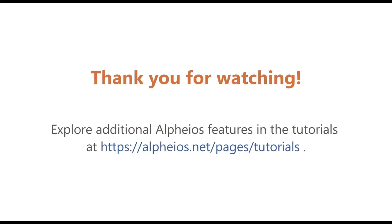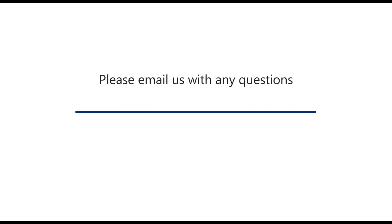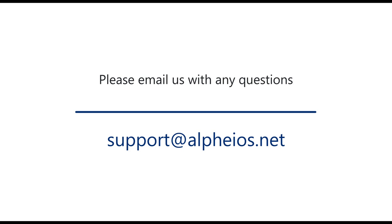Thank you for watching. Explore additional Alpheus features in the tutorials at https://alpheus.net/pages/tutorials. Please email us with any questions at support@alpheus.net. Hope you check up on social media.